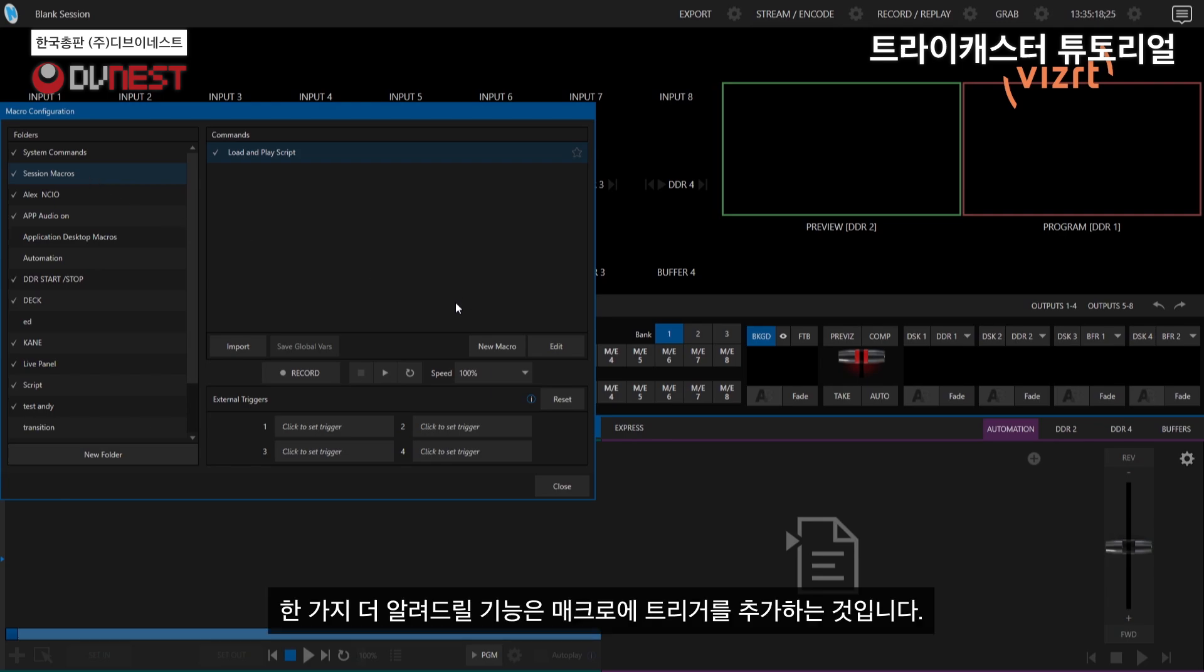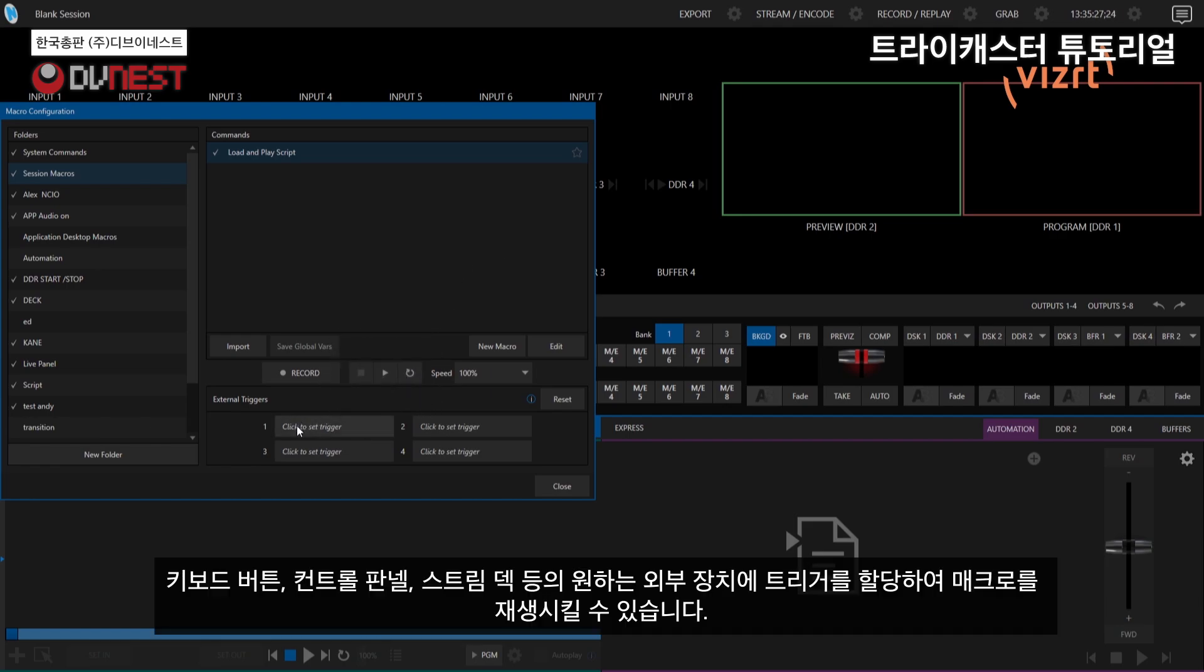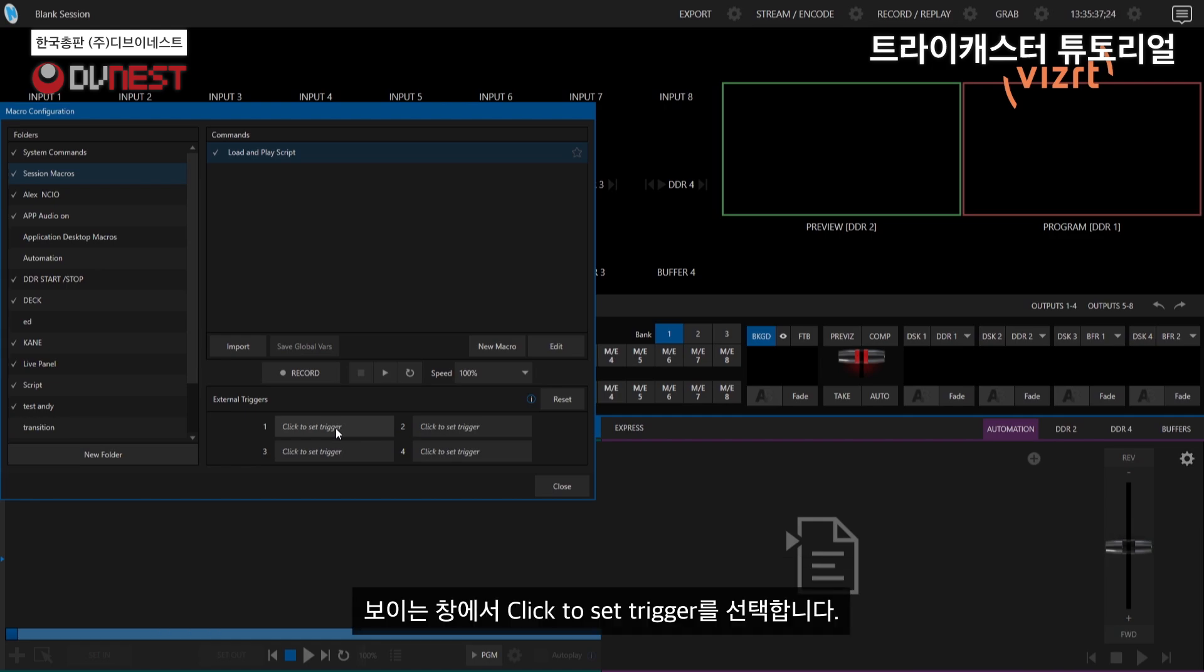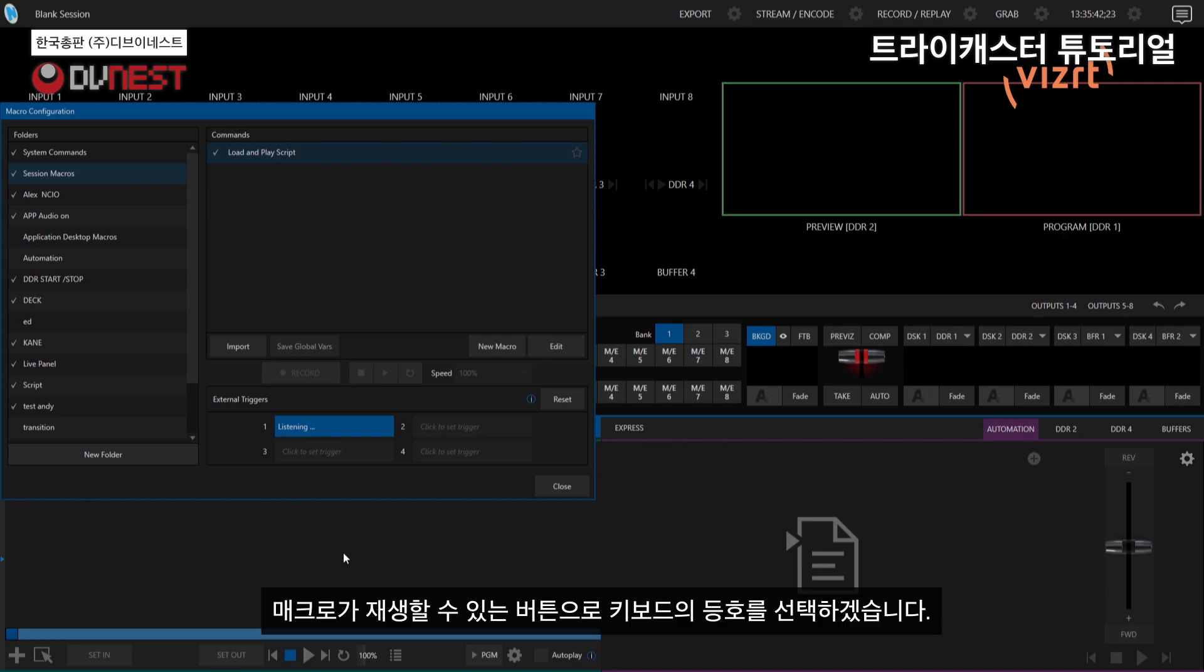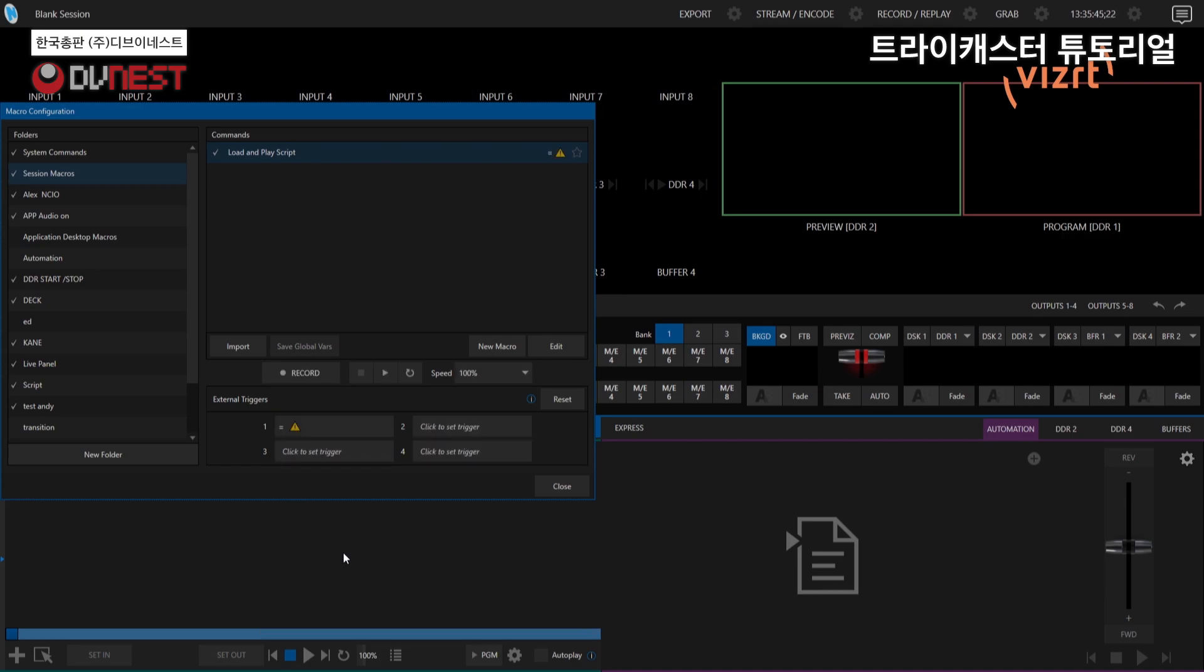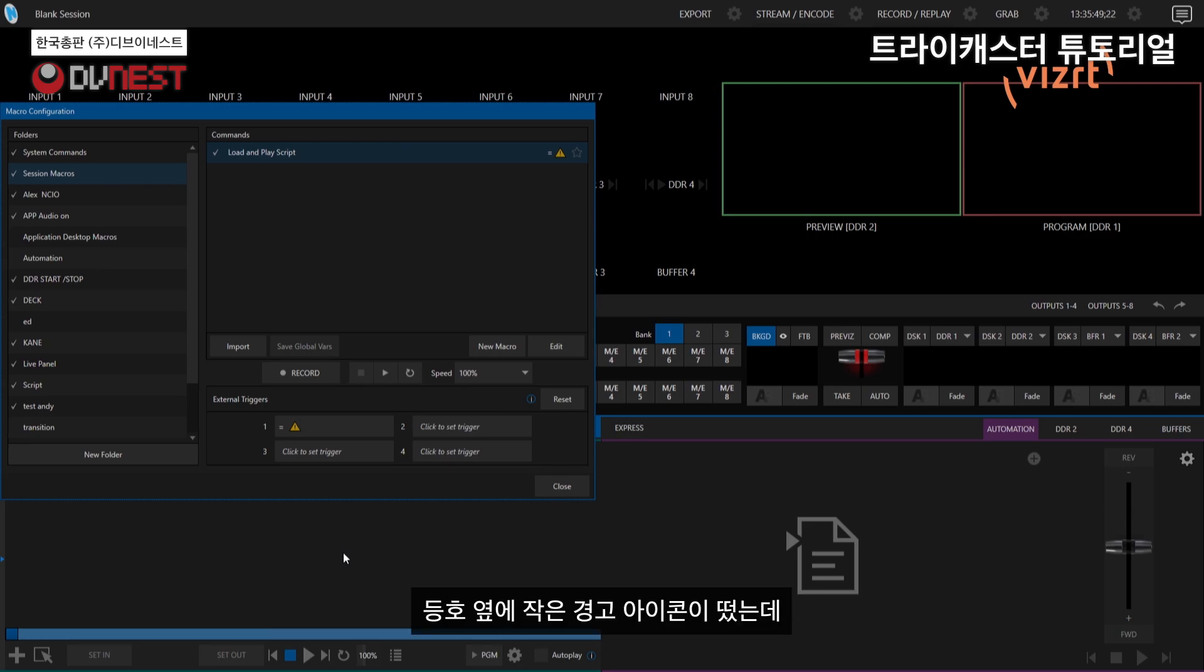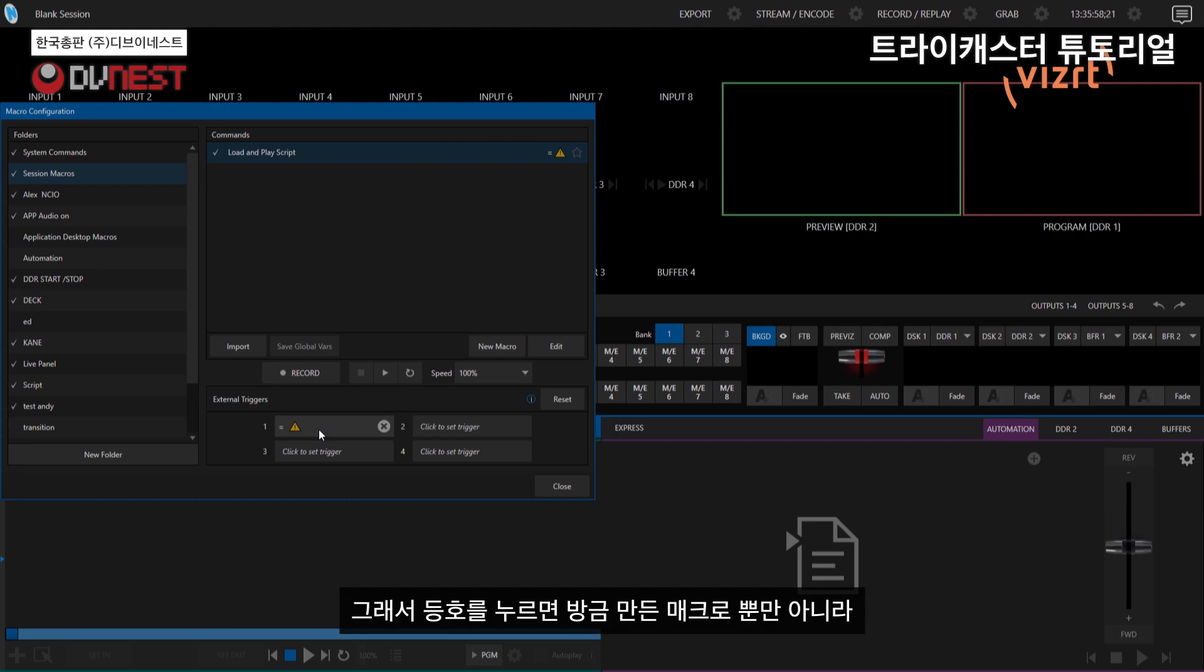Now another thing I want to show you is adding a trigger to your macros, because as you saw when I was trying to trigger the macro, I had to hit the play button. But you have these four external triggers, so you can assign those to say a button on your keyboard, on your control panel, on an Elgato Stream Deck, whatever kind of devices that you want to use. So if I click here, it is currently listening for input from me. So I'm just going to use the equals button on my keyboard here. And then whenever I hit the equals button again, it will play that macro. But you'll also see that I have a little warning sign here next to that, which means that I have another macro somewhere in one of these folders that is assigned to the same trigger.